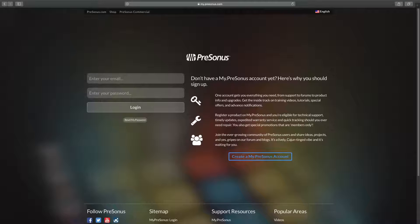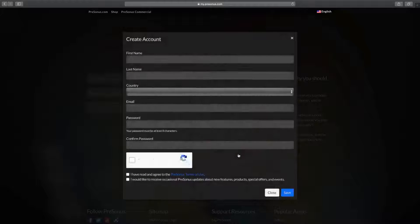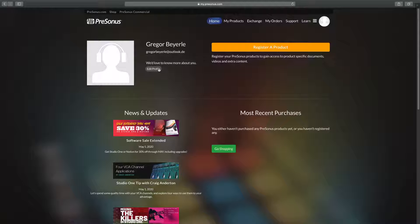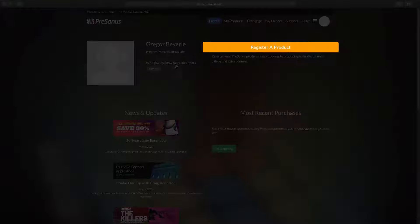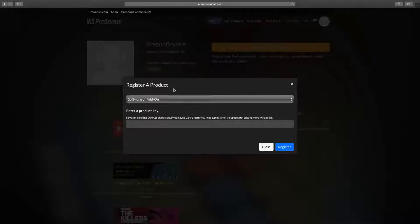This serial number is what you have to enter in your mypresonus.com account to claim your product. So just head over to my.presonus.com and register your account. Once you're logged in, you can simply click on register your product and then you just enter the serial number that you've received with your email.